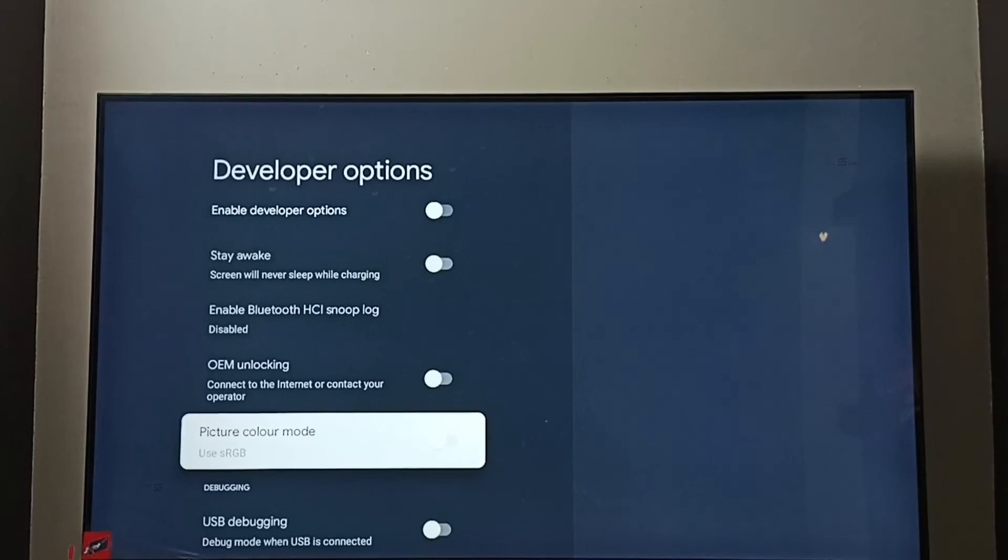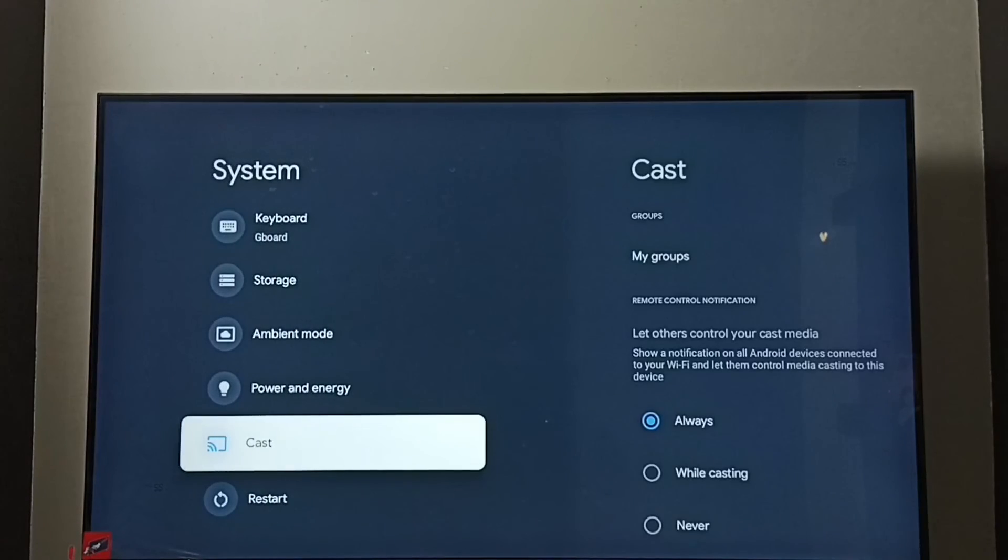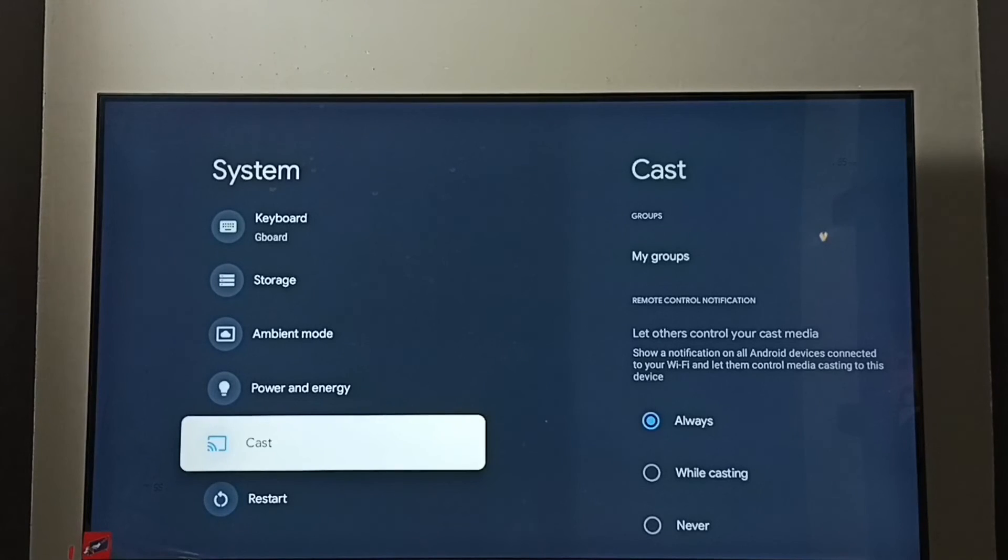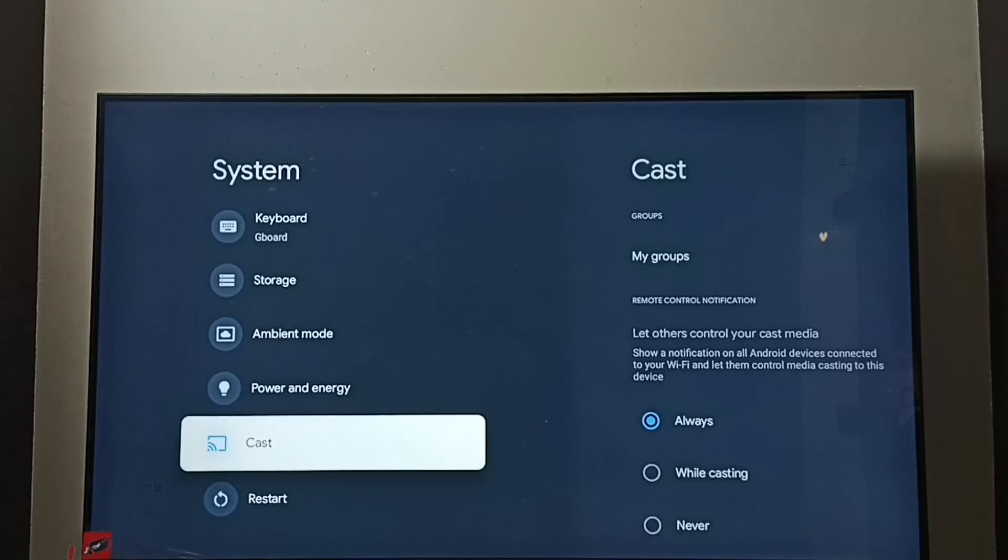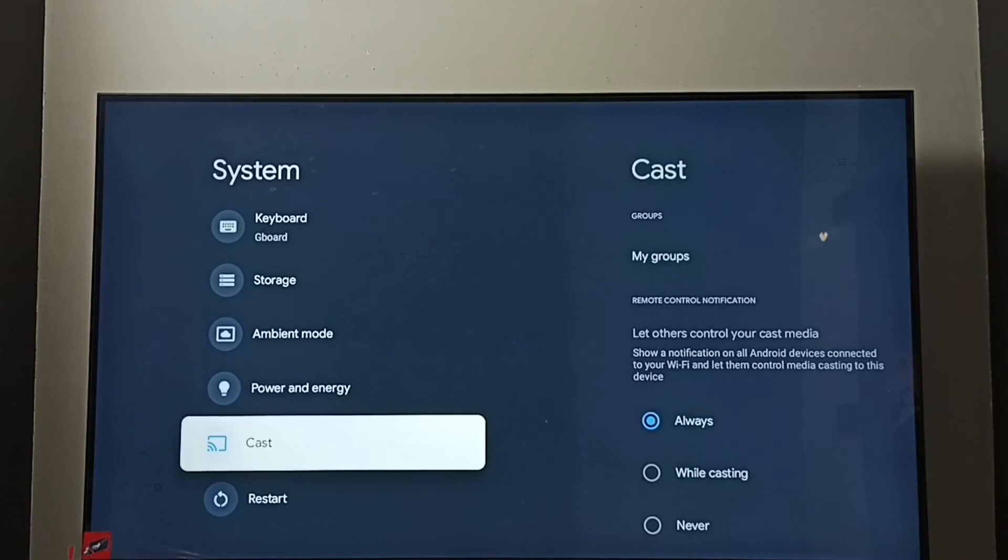Let me go back. Now under System there is no developer option because I have disabled it. This way we can enable or disable USB Debugging Mode and developer options.